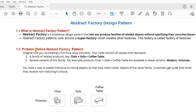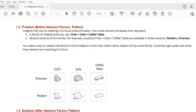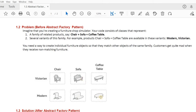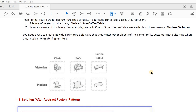Before the abstract factory pattern, let's look at the problem. We have a family of related products: chair, sofa, and coffee table. There are several variants — three products in the Victorian family and three products in the Modern style. When we have a family of related products with multiple variants, in this scenario we have to use the Abstract Factory pattern.